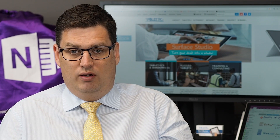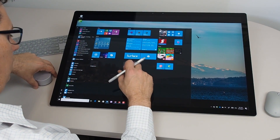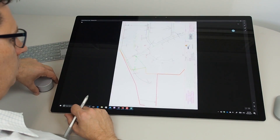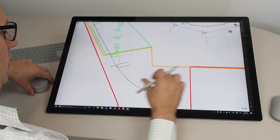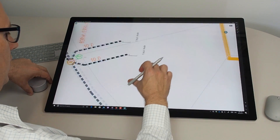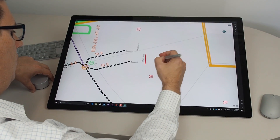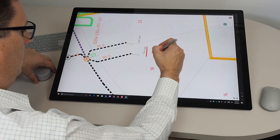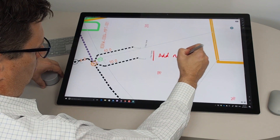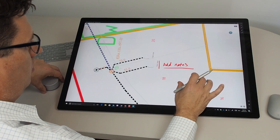Drawboard allows you to quickly and easily do things like signing and marking up your PDFs, but it also has some construction features built in, and they really come to life on a device like the Surface Studio. So if you're in the architecture, engineering or construction industries and you're working with physical paper plans, the Surface Studio and Drawboard PDF can allow you to get rid of some of that paper and bring it into the digital space.